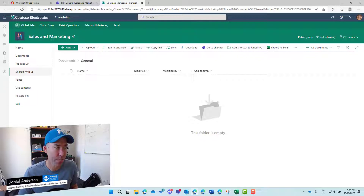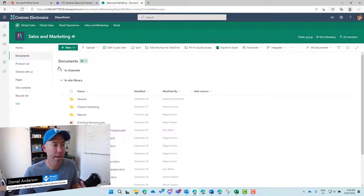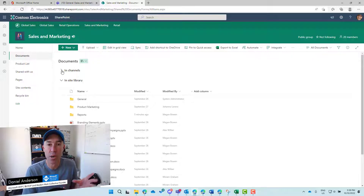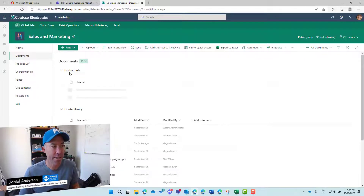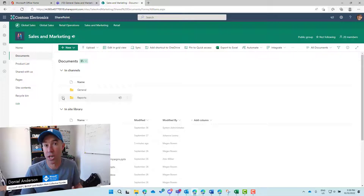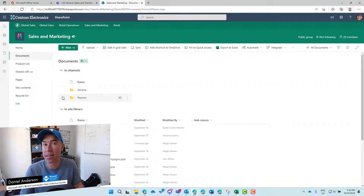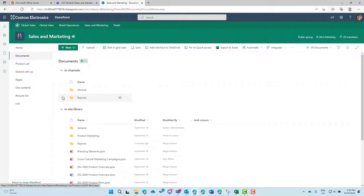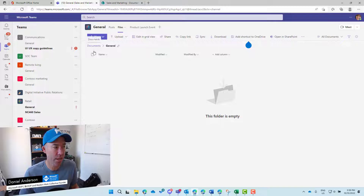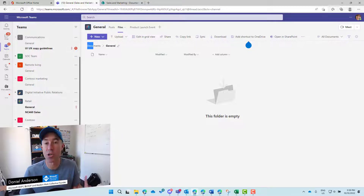We're now in a SharePoint team site. On the left-hand side we've got the documents library. You can see this documents library contains some folders with two expandable options: one labelled 'In Channels,' which shows folders associated to the channels in Teams, and folders that aren't in a channel that live outside those channels in the same document library — for example, 'Product Marketing' is a folder just living in that document library, not linked to any channel.